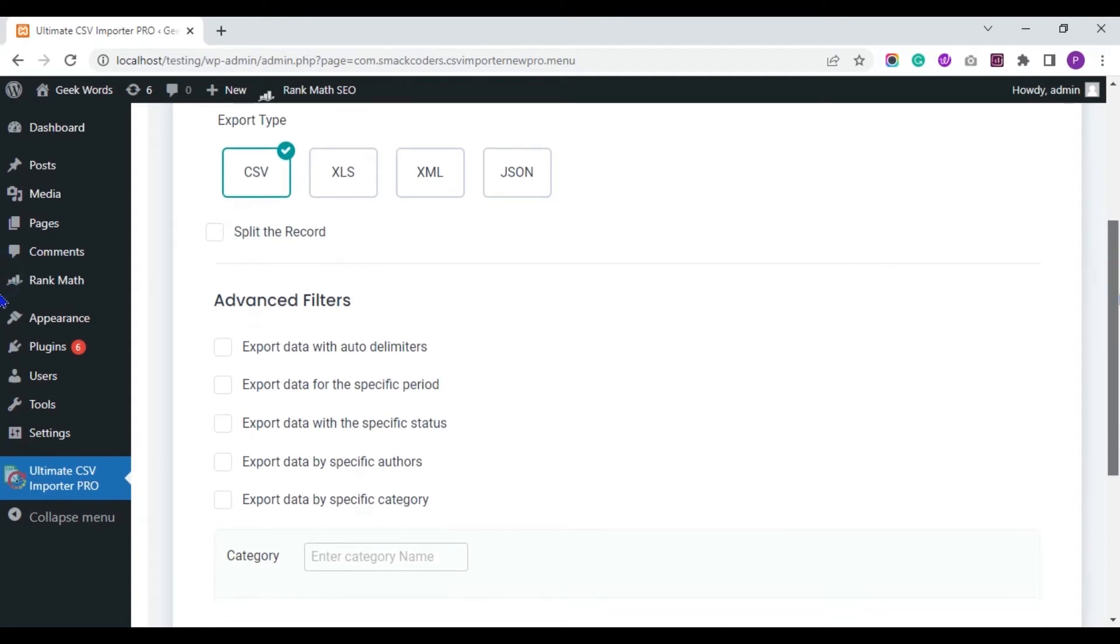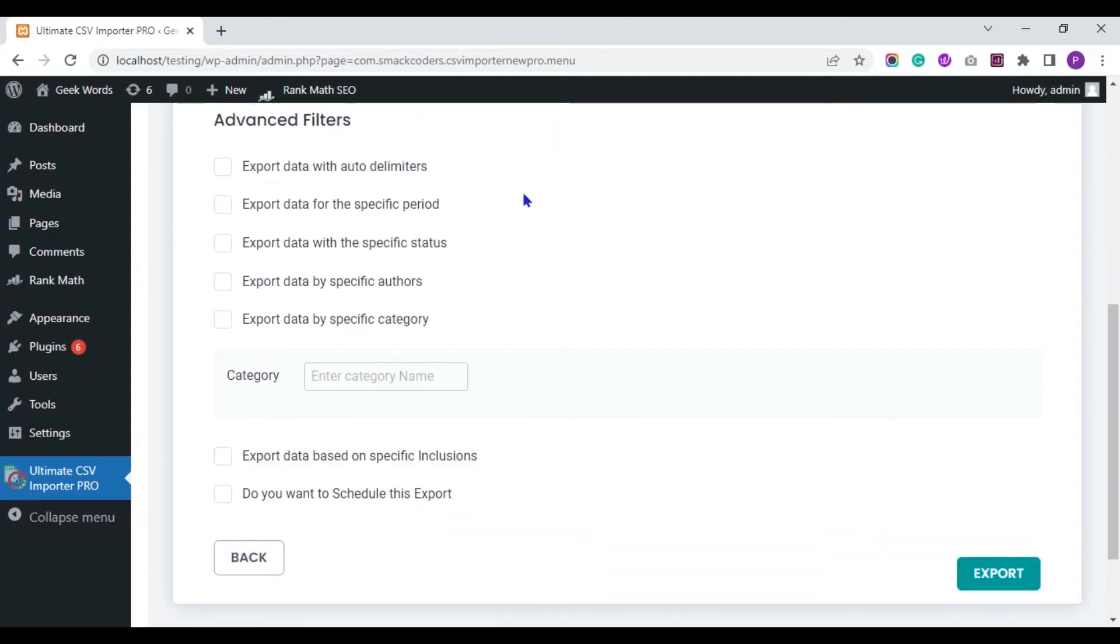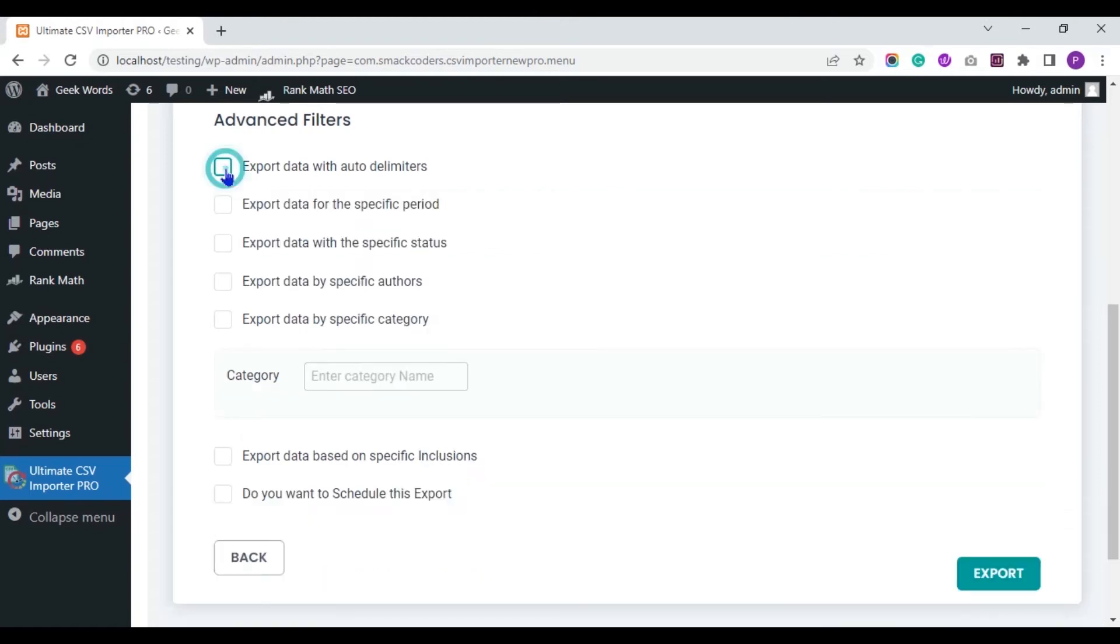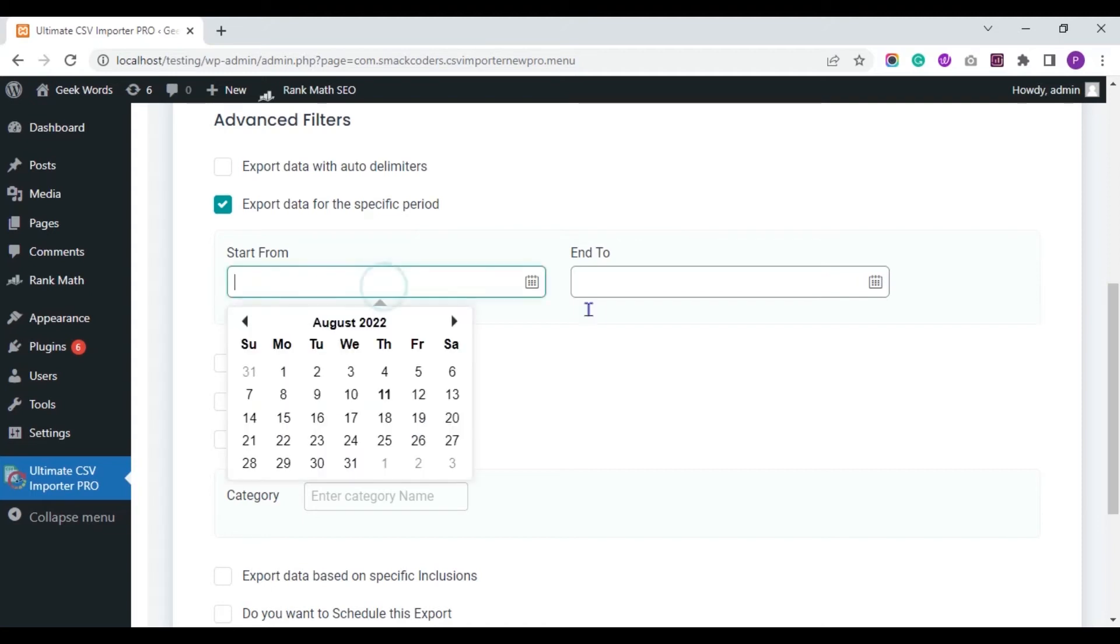You can also apply these Advanced Filters to export particular records from your WordPress website. You can export your CSV or any other file type with delimiters. You can export specific period records using this option.